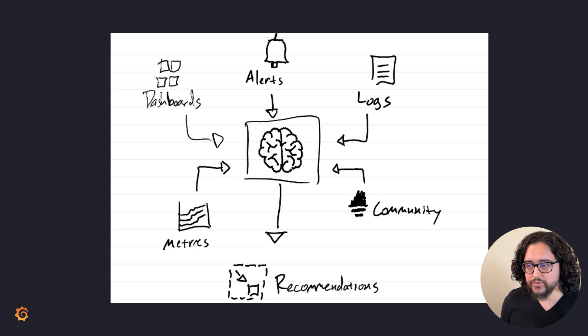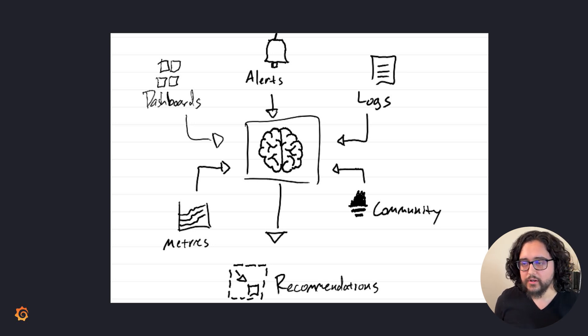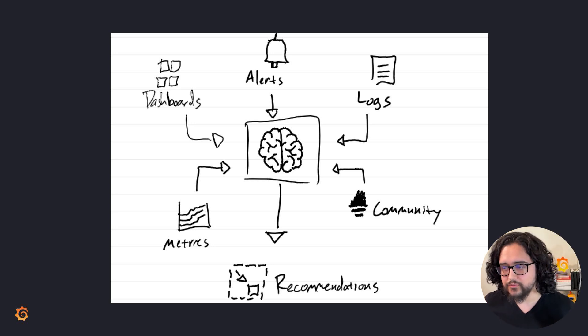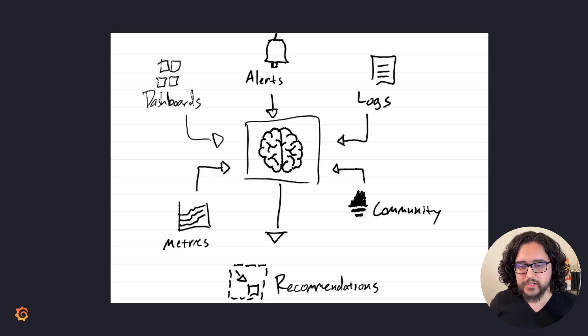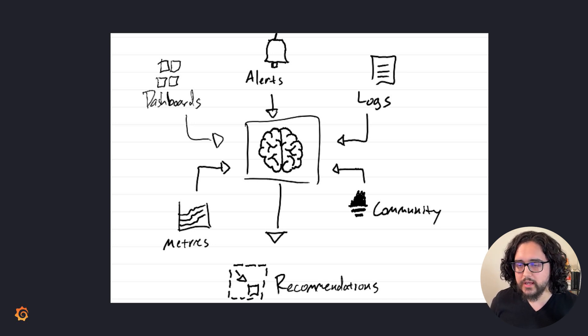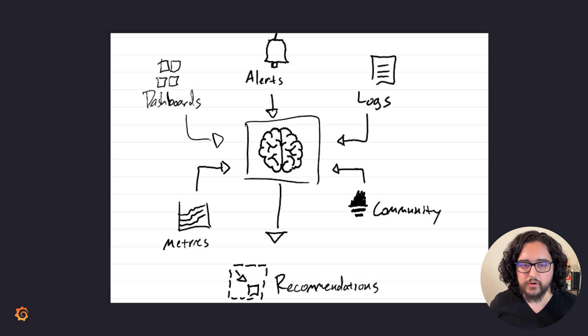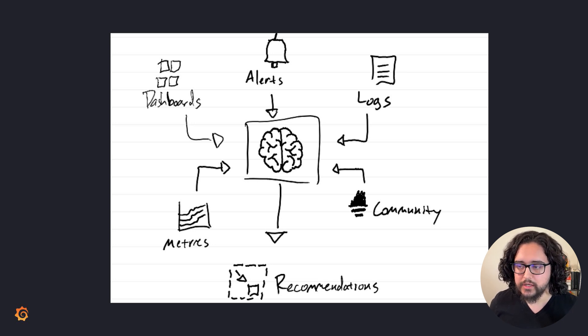Unlike manual rule setup, which requires you to identify and configure each aggregation rule, Adaptive Metrics automates this process. Manual setups can be time-consuming and error-prone, and they require that you have a deep knowledge of all the data and how it could be used.